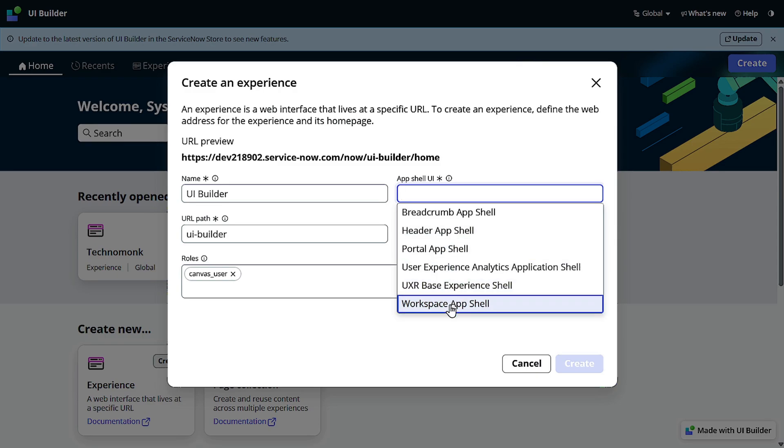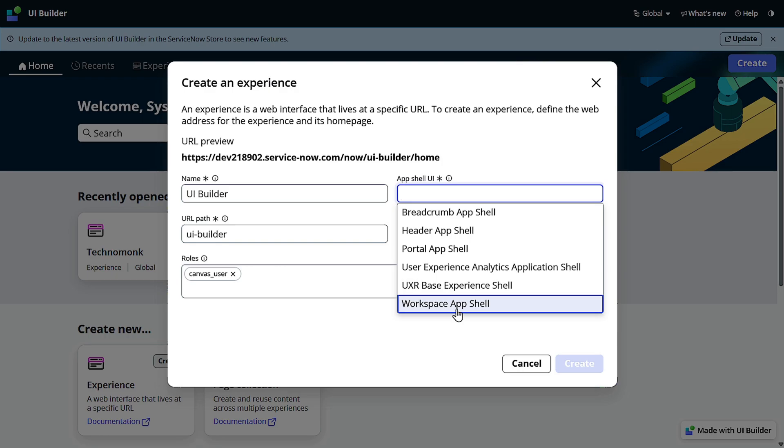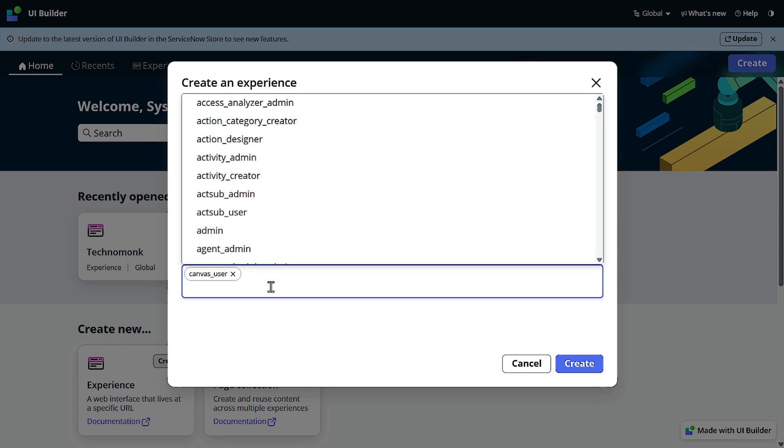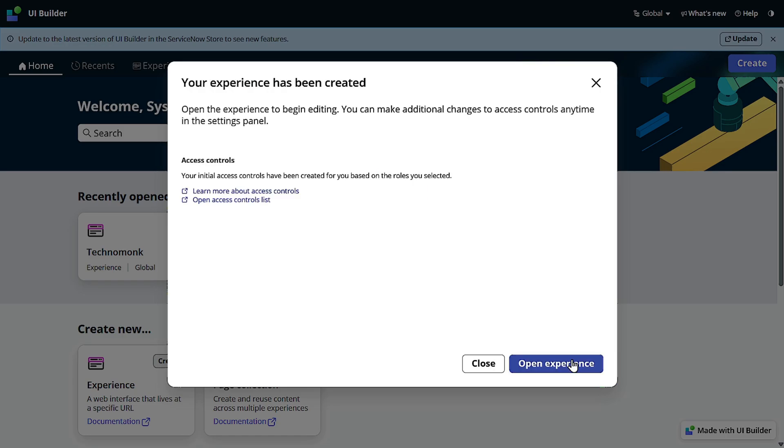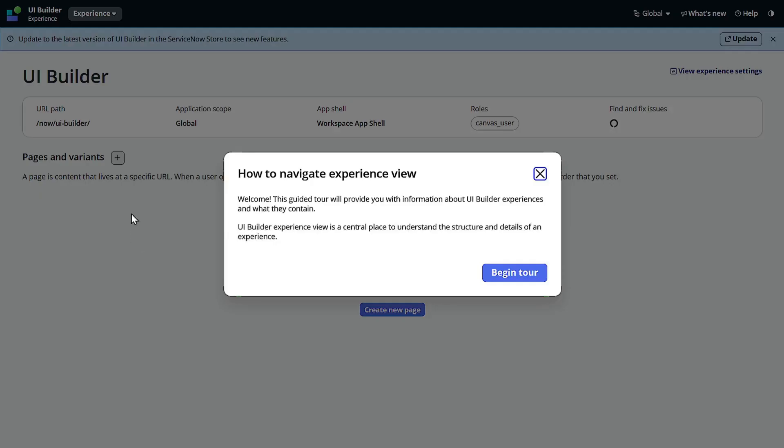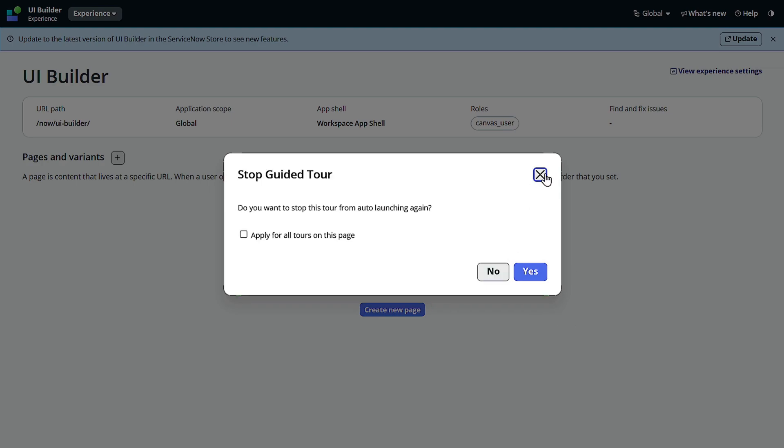So what exactly is the app shell? Actually you can consider it is like a template. For example, whenever you create a website you have header, you have footer, you have some left navigation bar and all those things. This is app shell. So what kind of app shell we want? We'll select workspace app shell for now. I will not give role for now and we'll simply create. So it will ask you to open the experience. We'll open the experience and this is how the experience looks like.